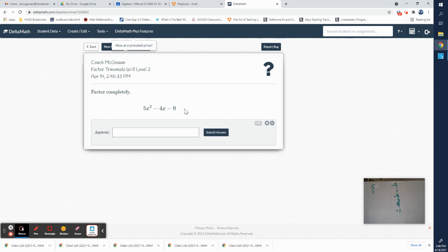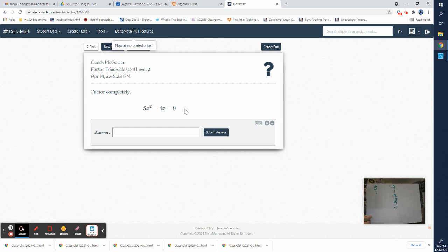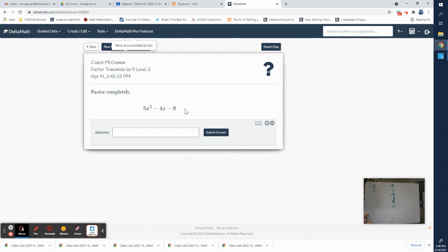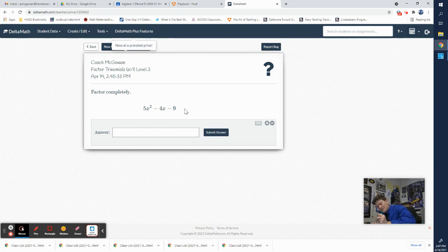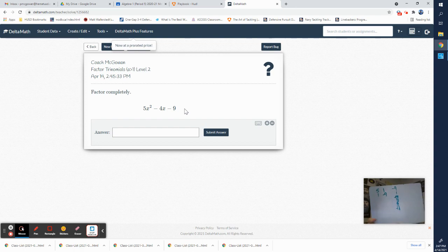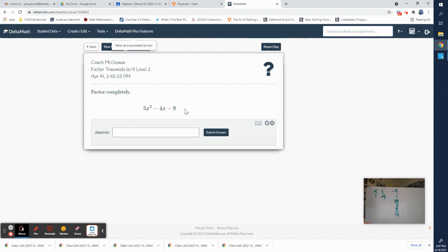Now let's find which combo gets us to negative four. Five times negative nine is negative 45, plus one times one is positive one — way too big. Let's switch: five times one makes 5, and one times negative nine is negative 9. Five plus negative nine is negative four. We found it right away, so we don't have to check the others. Once you find it, you're done. Positive one and negative nine is our combo — going straight across, five times one positive and one times nine negative makes negative nine plus five, which is negative four in the middle.